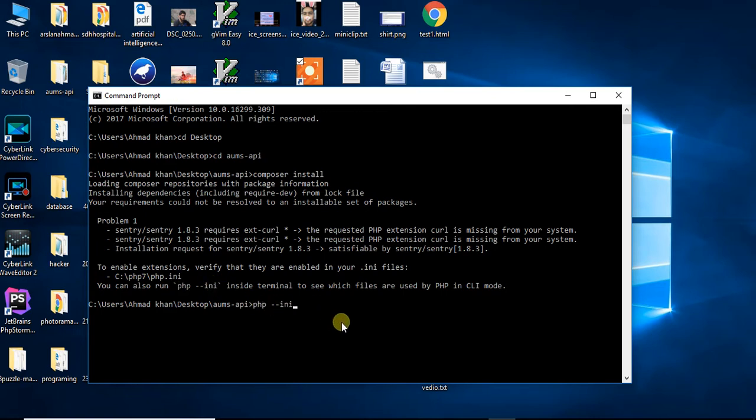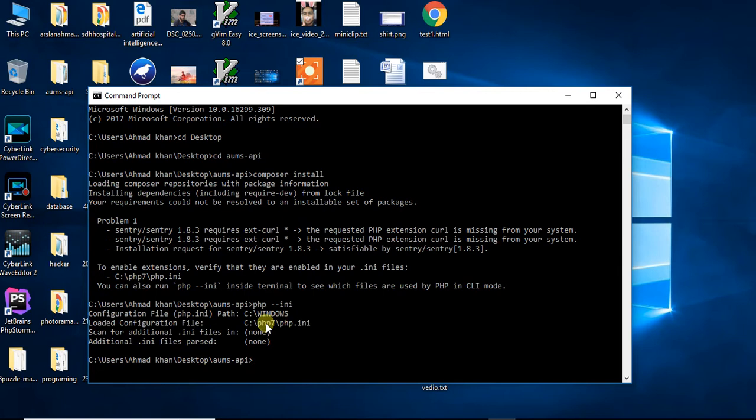You can see here your location is C:\php\php7.ini. You need to copy this address.